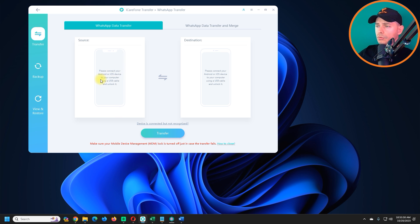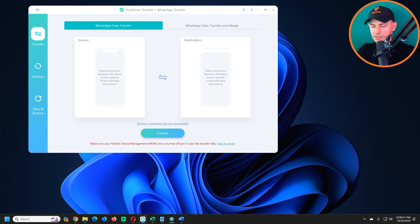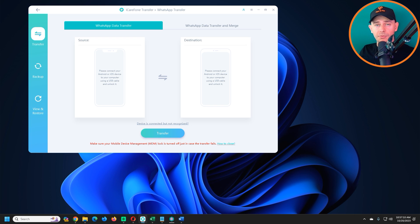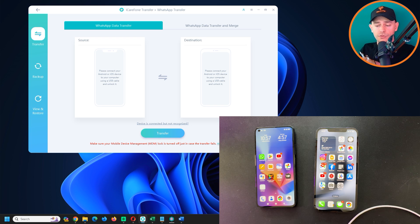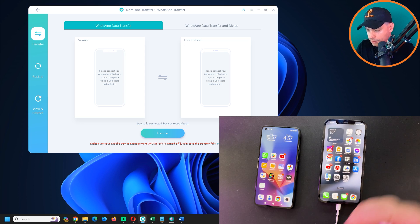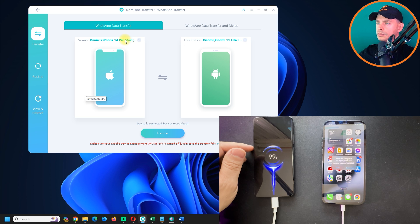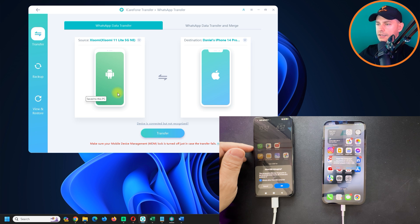Connect both your Android and iOS devices to your computer using cables. I have a USB to USB-C cable for Android and a USB to Lightning cable for my iPhone. If you're on iPhone 15 or 15 Pro Max, use a USB-C cable for both devices. Connect both phones to your computer. My source device is my Xiaomi and the destination is my iPhone.